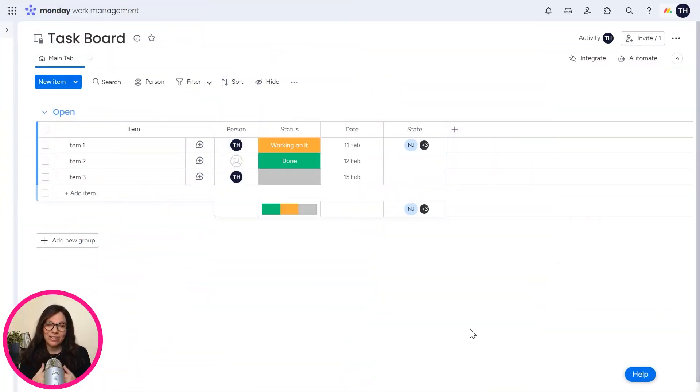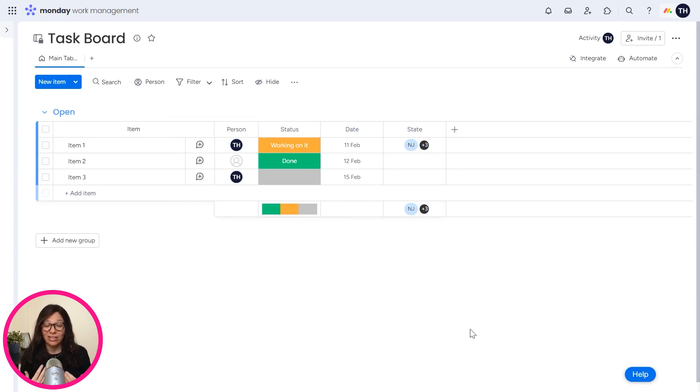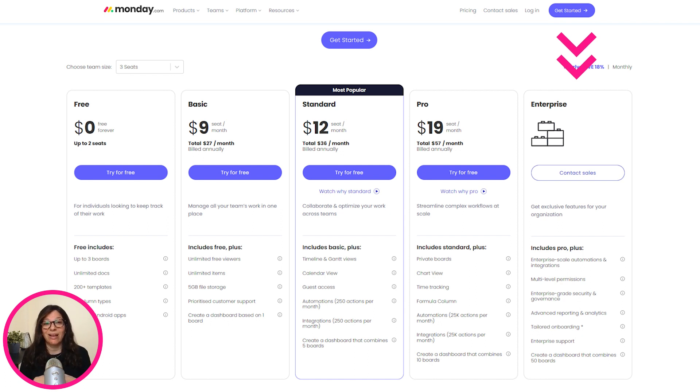Did you ever find yourself in a situation where you needed the values of one column to be copied to another board and you realize that you needed to do it manually? This is one feature that the enterprise version of Monday.com has that I want to walk you through.